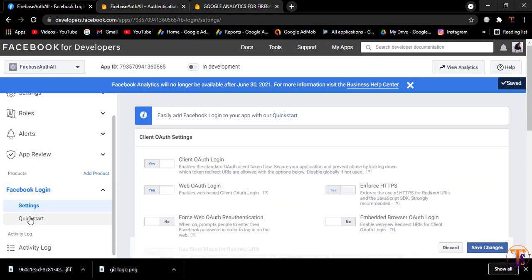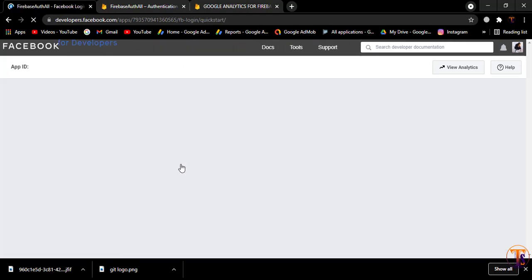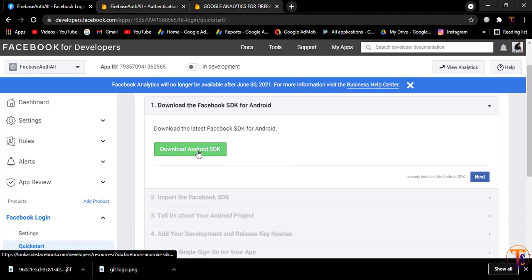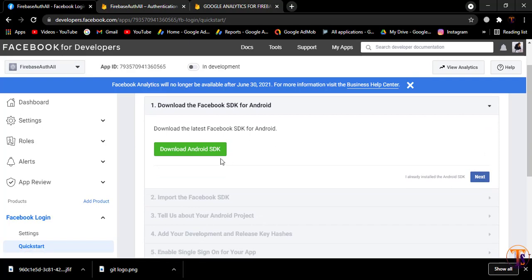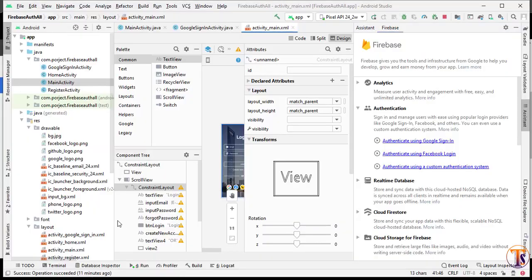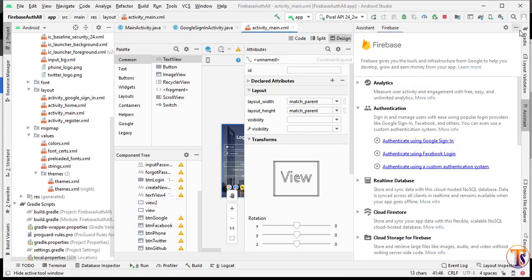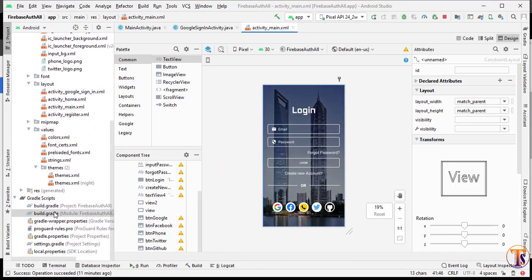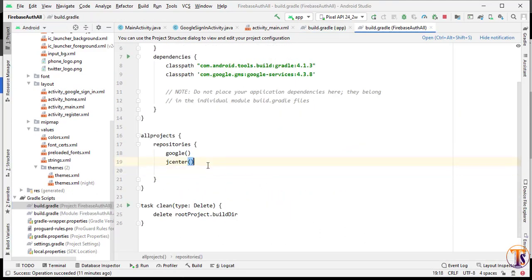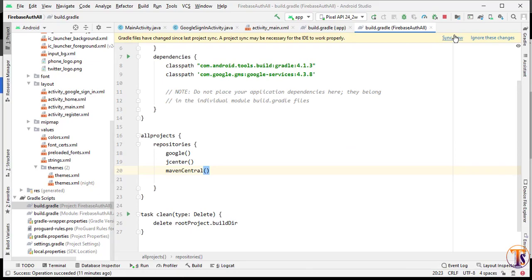Click on Quick Start and select Android. Now we have to download the Android SDK, or you can simply paste the dependency — I will paste the dependency and click Next. Here we have to add the Maven repository. I will copy it and go to Android Studio, open the build.gradle top-level file, paste it, and click Sync Now.